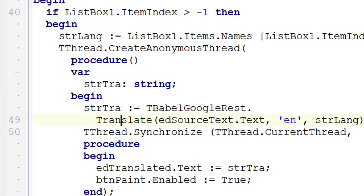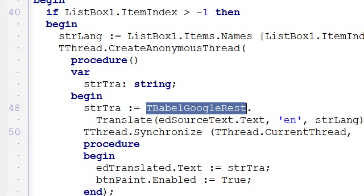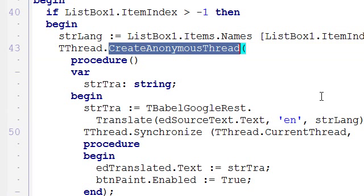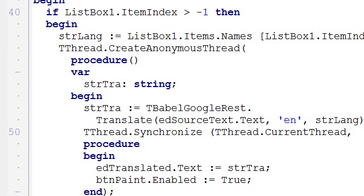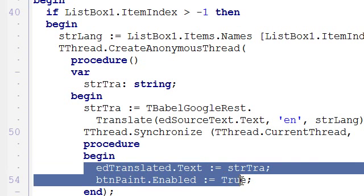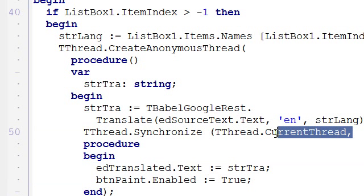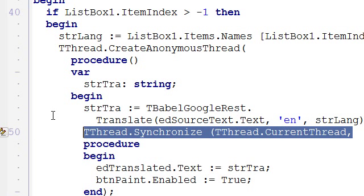So JPEG conversion, Direct2D conversion, JSON support, and the last feature, when I call the Babel, the Google translation service, I use it within an anonymous thread. That's another new feature of Delphi XE. So I create an anonymous thread and start the thread, so I don't have to inherit from the tthread class, but I go for the anonymous thread. Now I do need to synchronize when I update the UI, and so I do synchronize with the current thread using the class function.